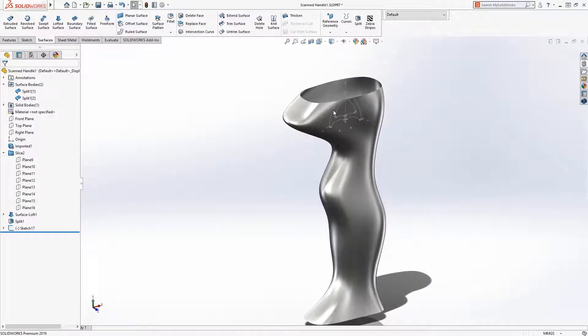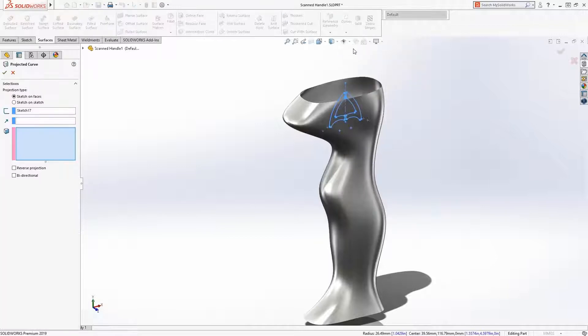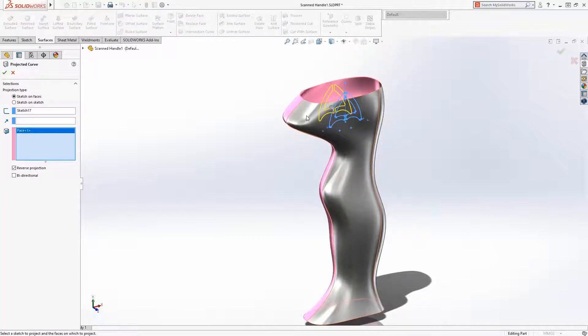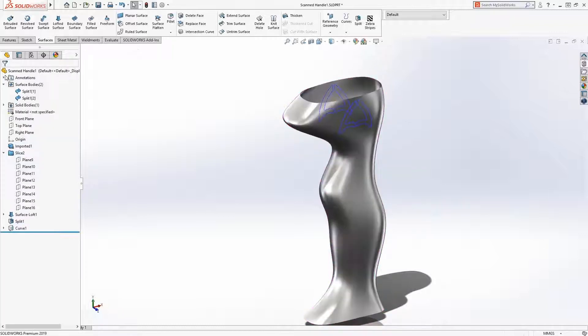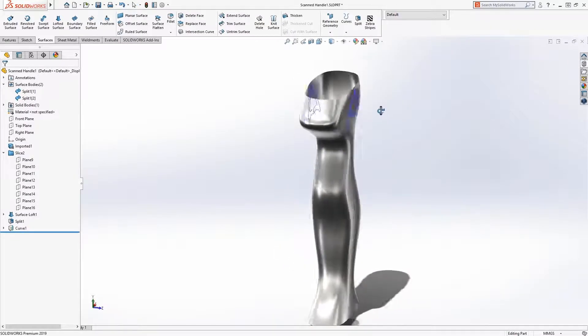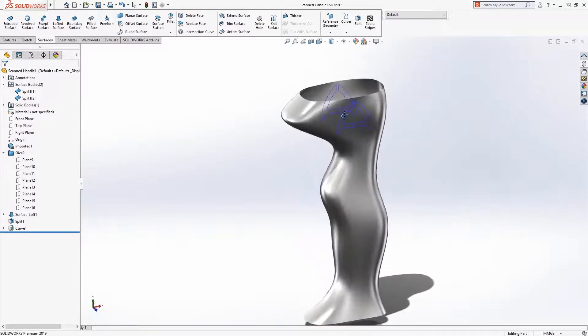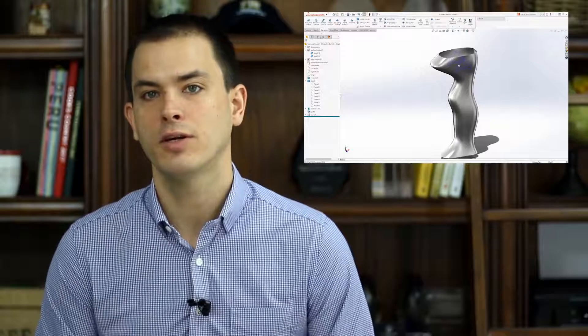we'll use the project curve command. In SolidWorks 2019, projected curves now support multiple open or closed contours, can be projected onto multiple bodies, and a new bi-directional option is available to project in both directions. The logo is then created in a single feature.